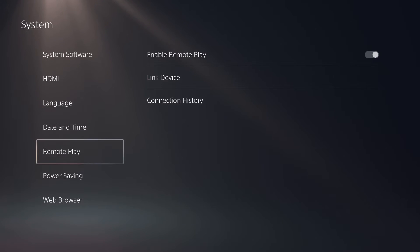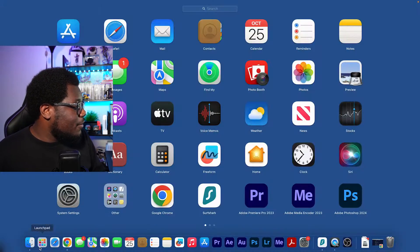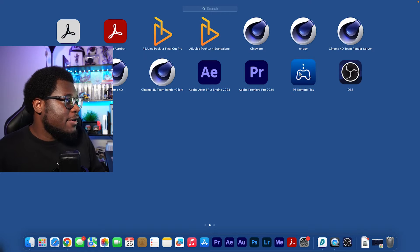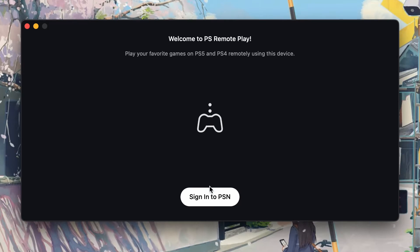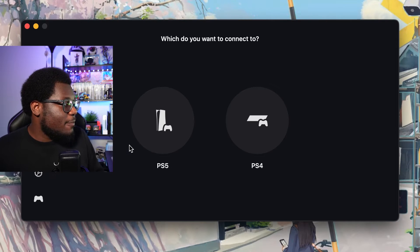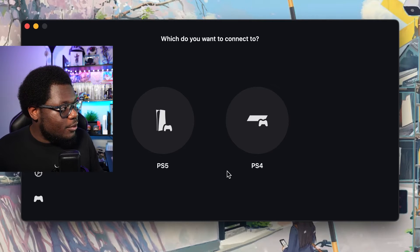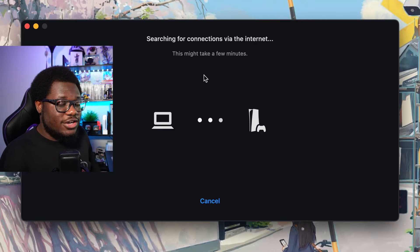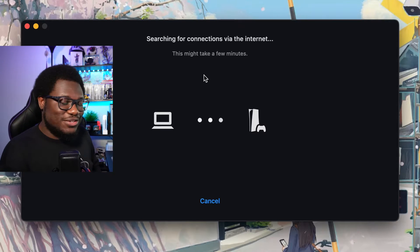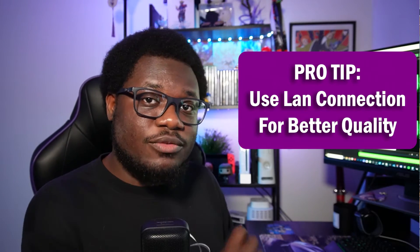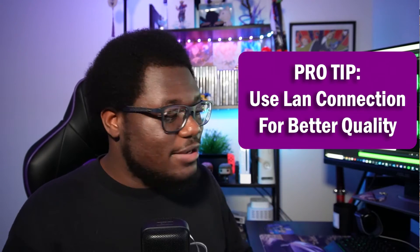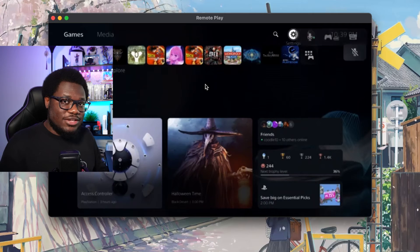Now we're going to connect our PS5 to our MacBook and set up Remote Play. Before you connect, go to your settings on your PS5, scroll down to System, and make sure Remote Play is enabled. Leave your PS5 on because you're going to need it on to connect to your MacBook. Quick tip: if your PS5 is connected with Ethernet to your router, you will get a lot better results than if you're using just Wi-Fi, so go ahead and connect an Ethernet cable into your PS5 if you have that option.